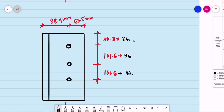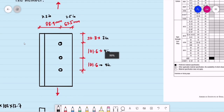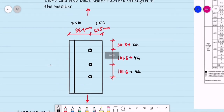I've converted the distances to millimeters since in the Philippines we use metric. The remaining dimensions are 3.5 inches and 2.5 inches, also converted to millimeters for computation.